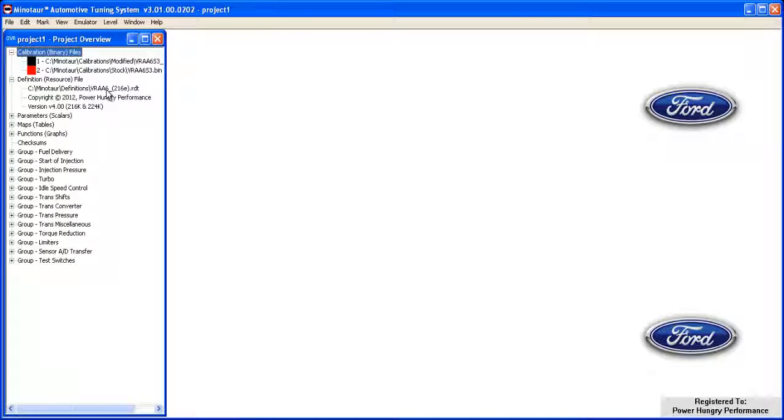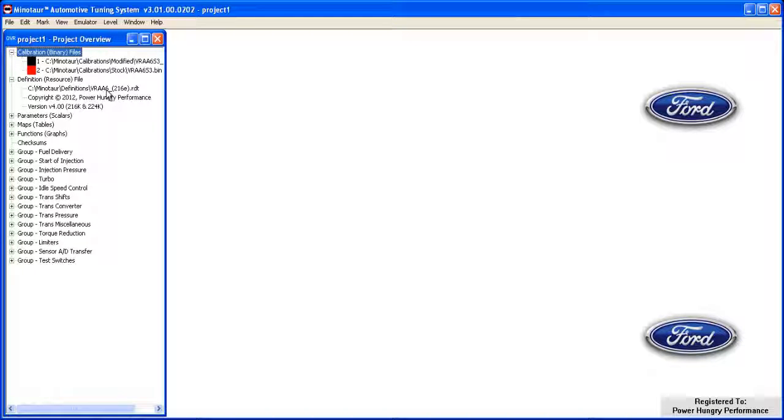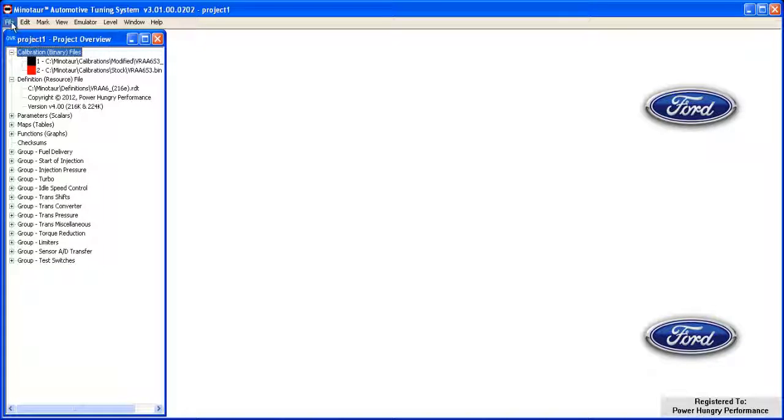With our binary and definition files loaded, we can now save the current project so that it can be quickly reopened without having to reload the binary and definition files separately. Click on the File menu and then click Save Project As.